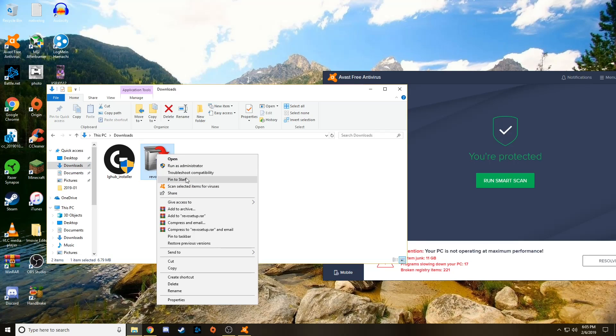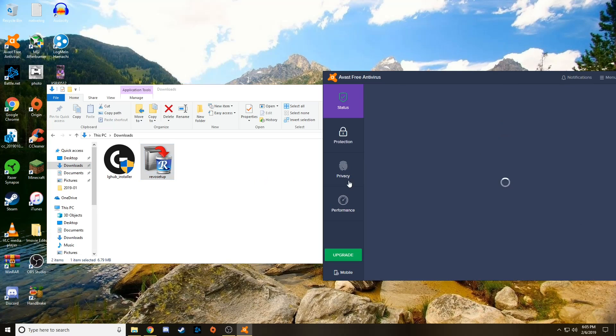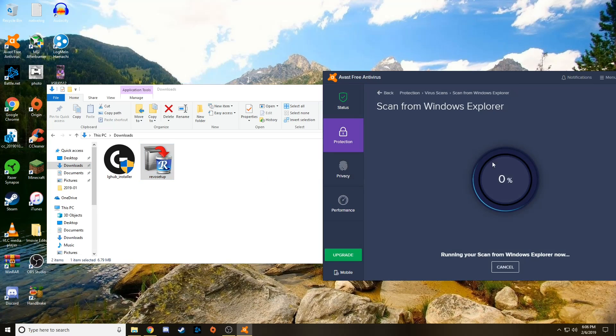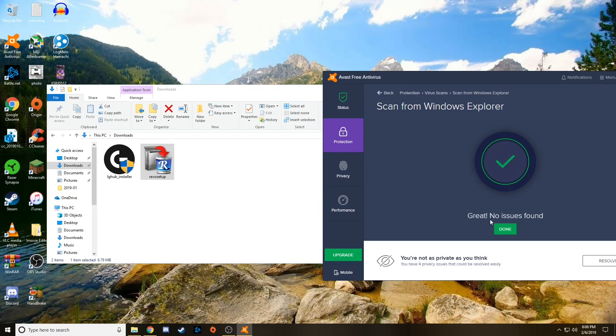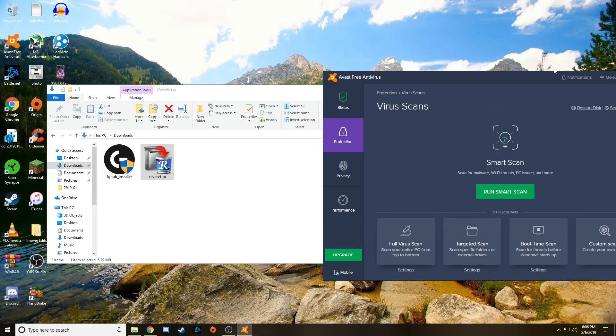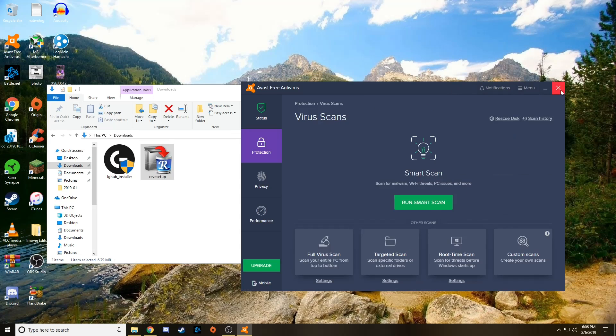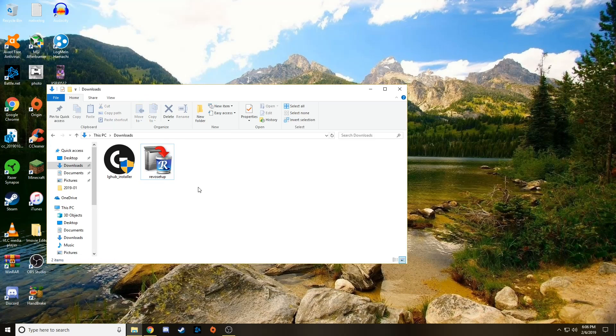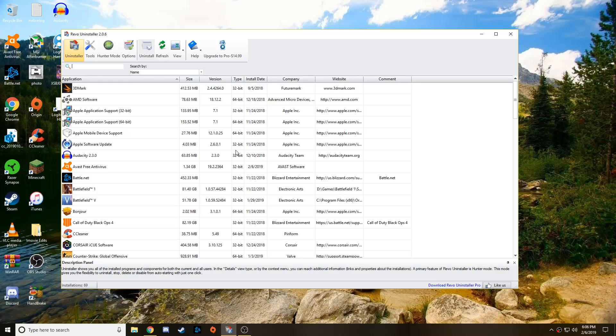All right, so here's Revo Setup. I'm going to right-click, click Scan with Avast. It's going to go ahead and scan it there. And all right, so no issues found. Awesome. Go ahead and close that out. So just go ahead and double-click it and set it up.